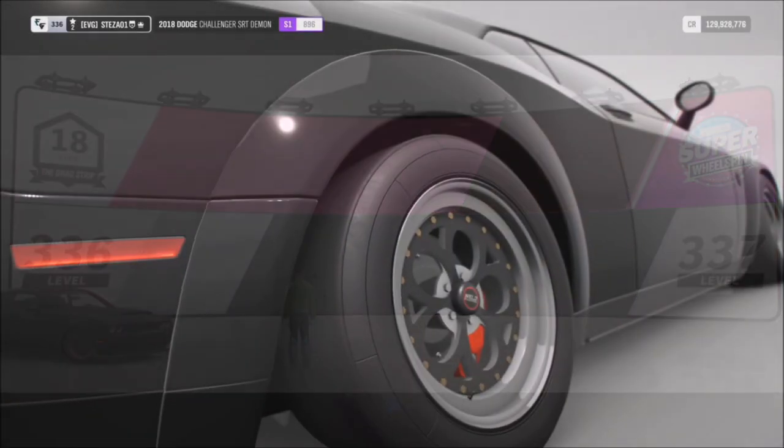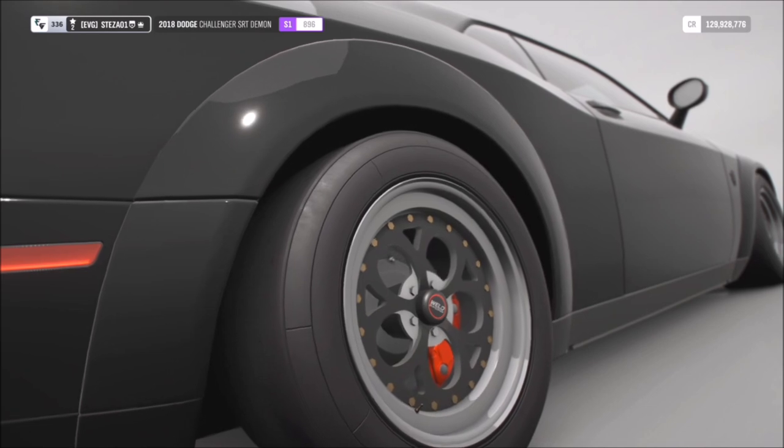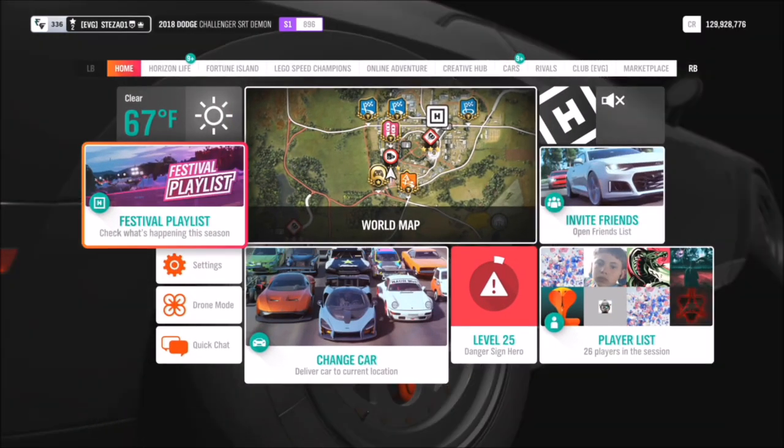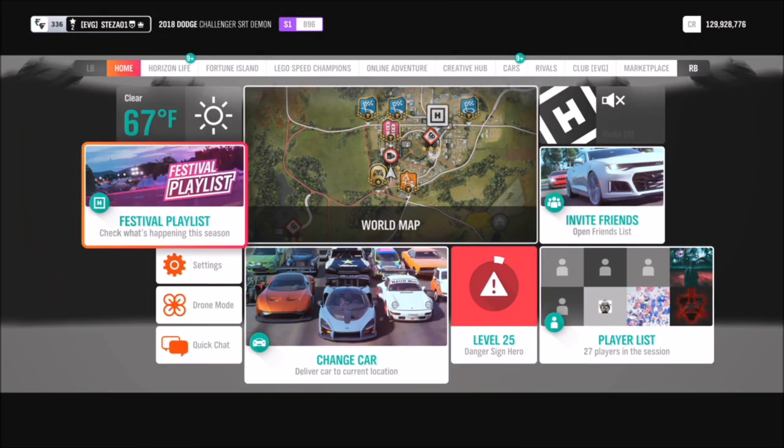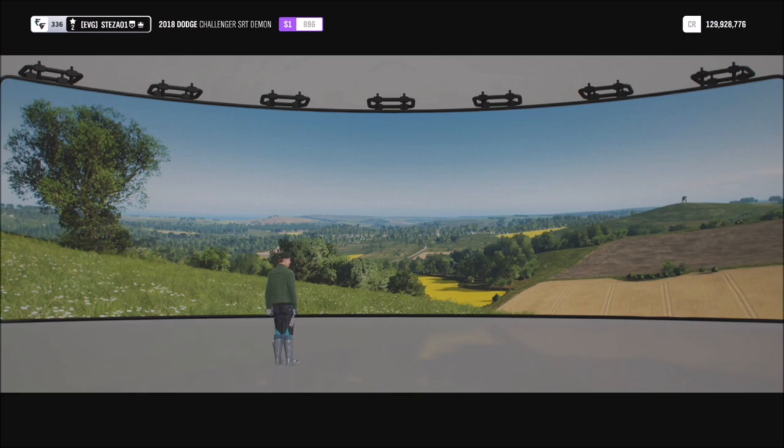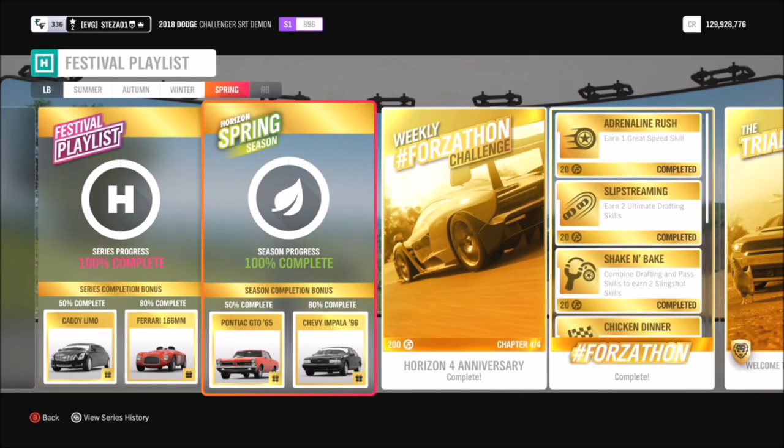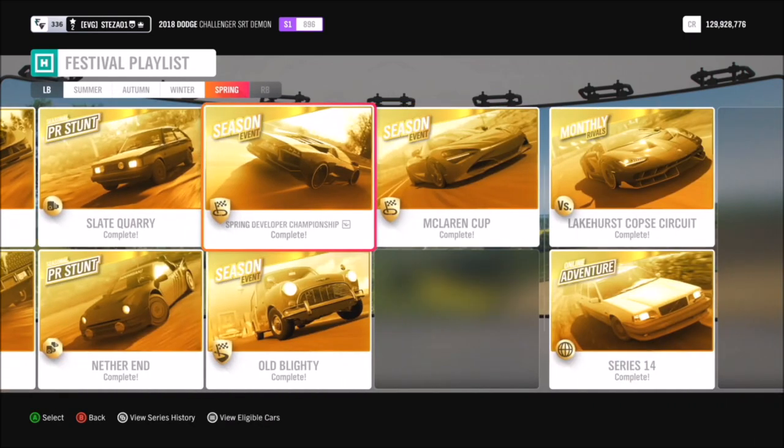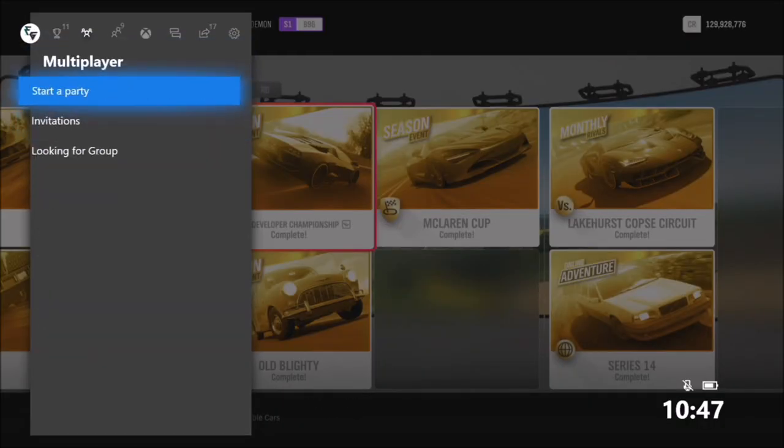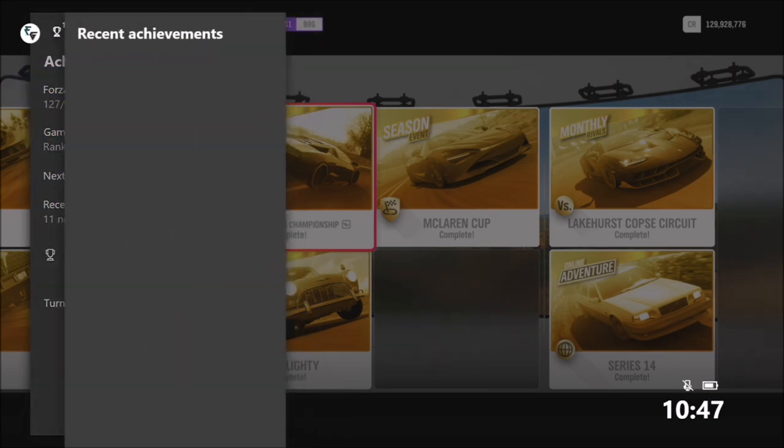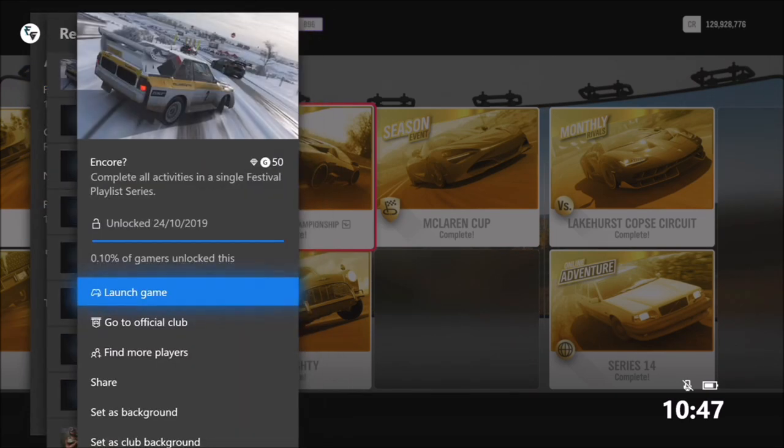Like I said, the ones that hold me back the most are normally the playground games adventure and a couple of the online races, because you're not too sure what team you could be put with. But apart from that, the rest of it is actually fairly easy. It's not too difficult, just a little bit time-consuming.